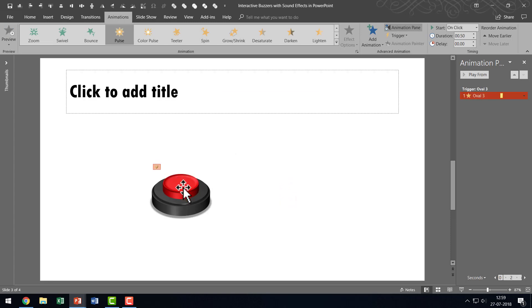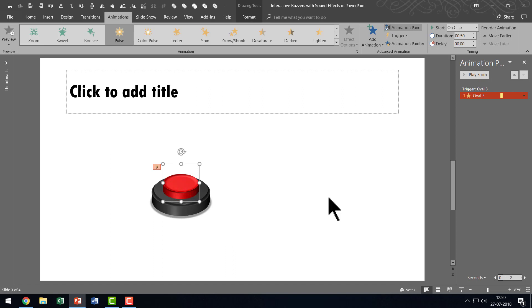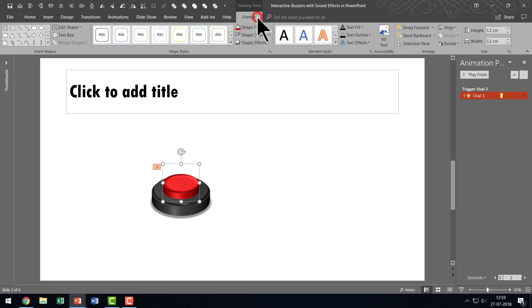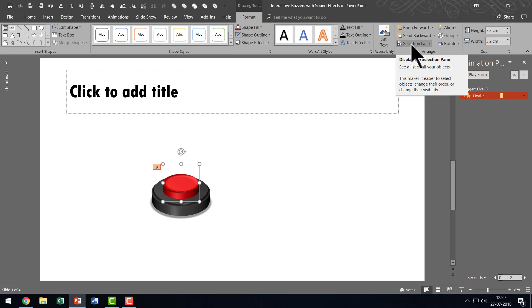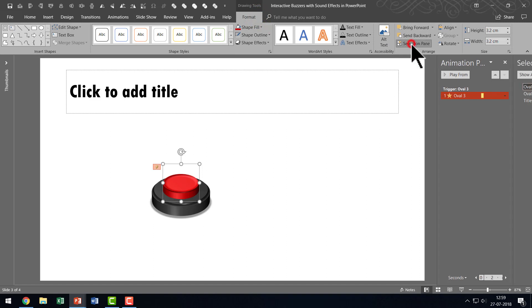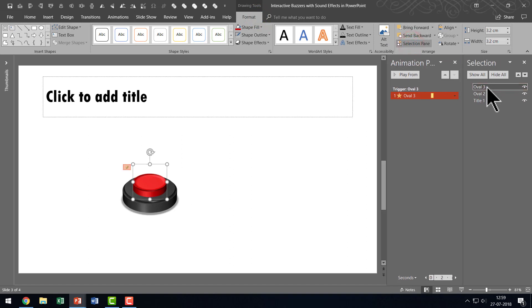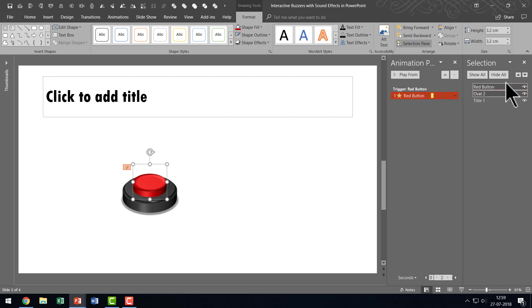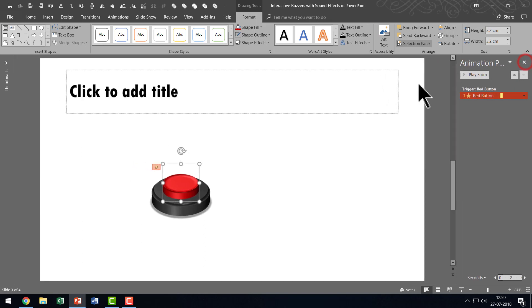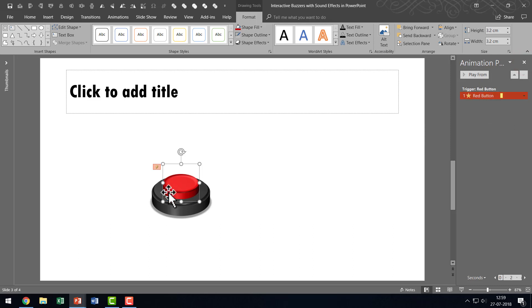Now what if this is not Oval 3 and how do you actually know whether this is the right thing to which you need to apply the animation. It is very simple. Right off the bat if you want you can always select this smaller one. You can go to the Format tab. Go to the Selection Pane option here. And then instead of calling it Oval 3 you can always select this and give it a name calling it Red Button. And then you hit Enter and the name is already changed and you can close the selection pane.